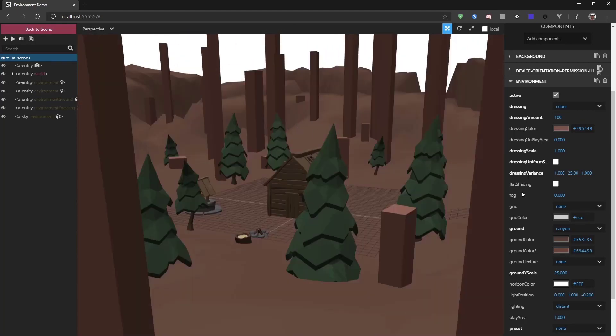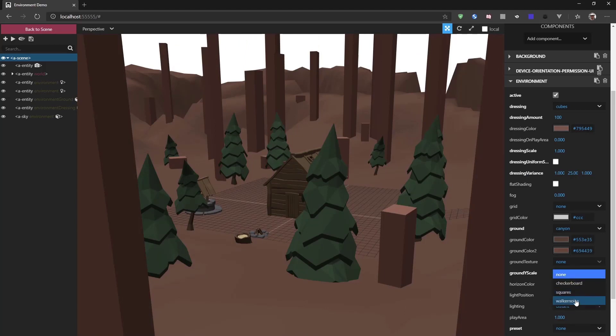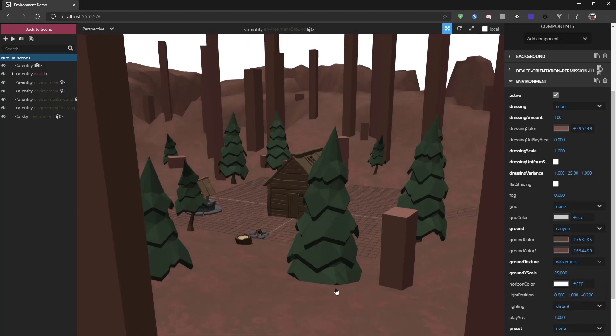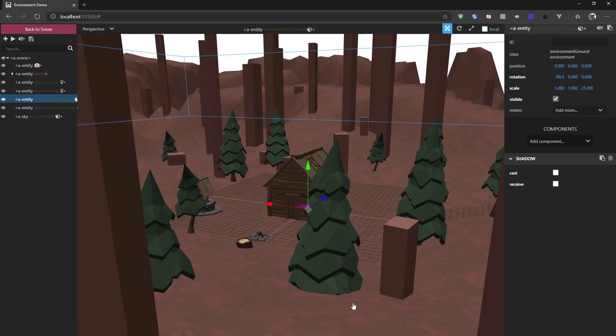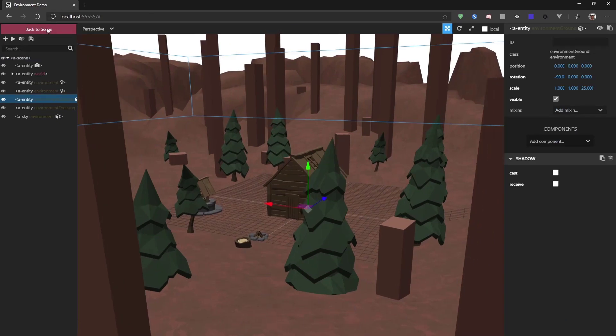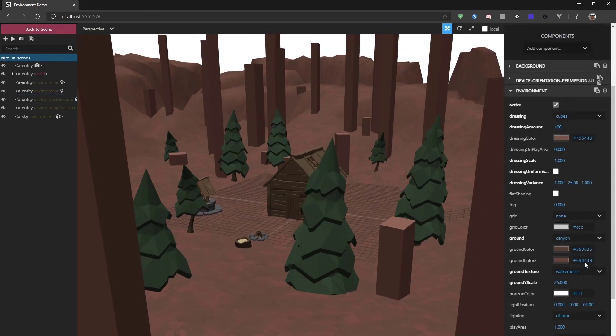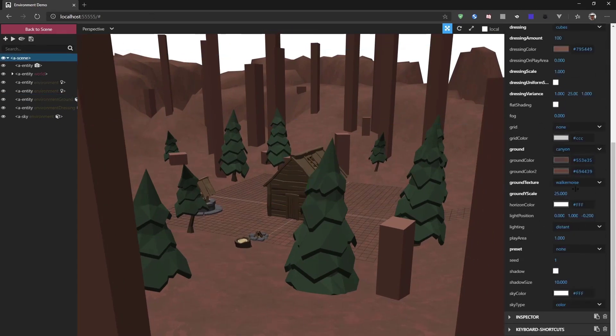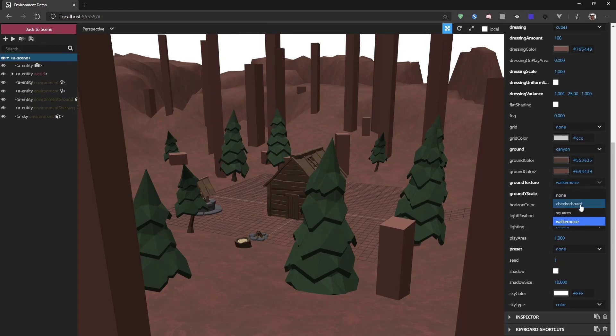We can also change the ground texture, for example, to Walker Noise, which will create some noise on the ground. Or checkerboard, which creates some cubes.